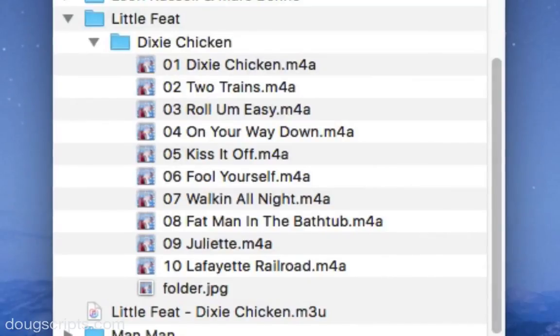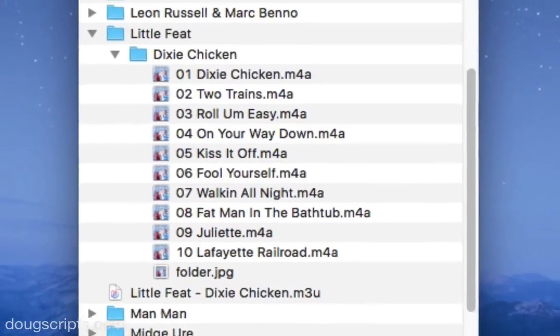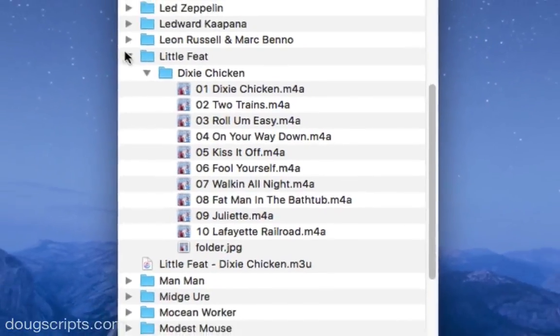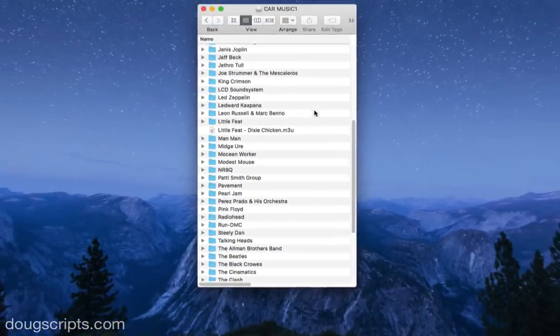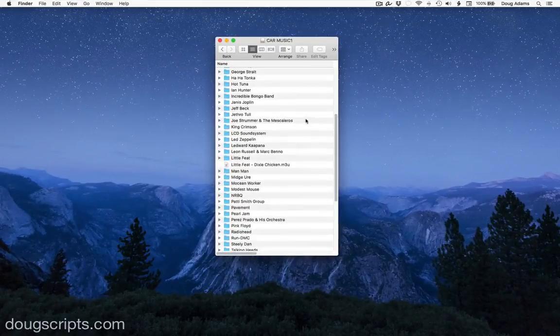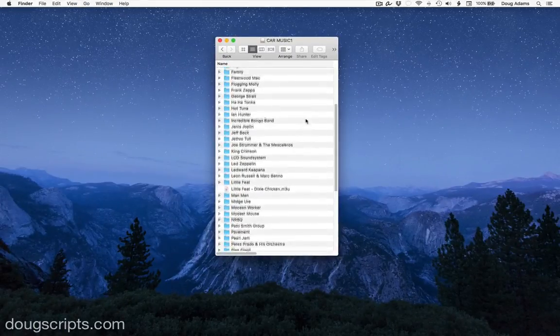So, using M3Unify, I've got a ton of music, sorted by artists and then albums, along with a few favorite playlists, all ready to go for a car ride.